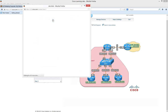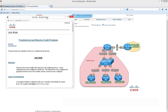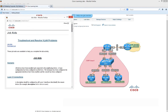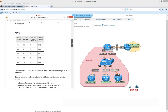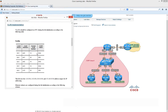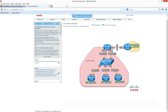From the Job Aids tab available on each lab, the really important item here is the VLAN implementation table. We can see the interfaces and the access VLAN number that should be allocated to each one, and that's going to have a bearing on what we're doing later. We'll leave that open for reference.